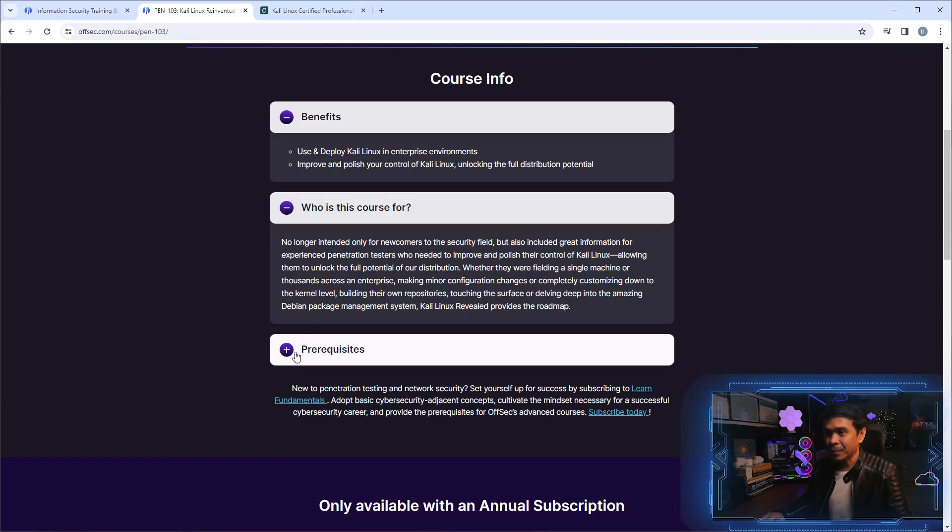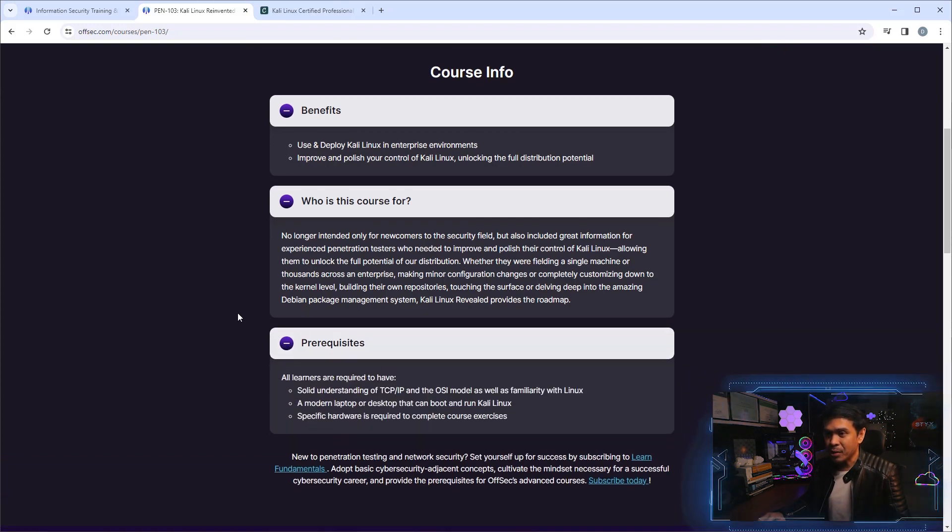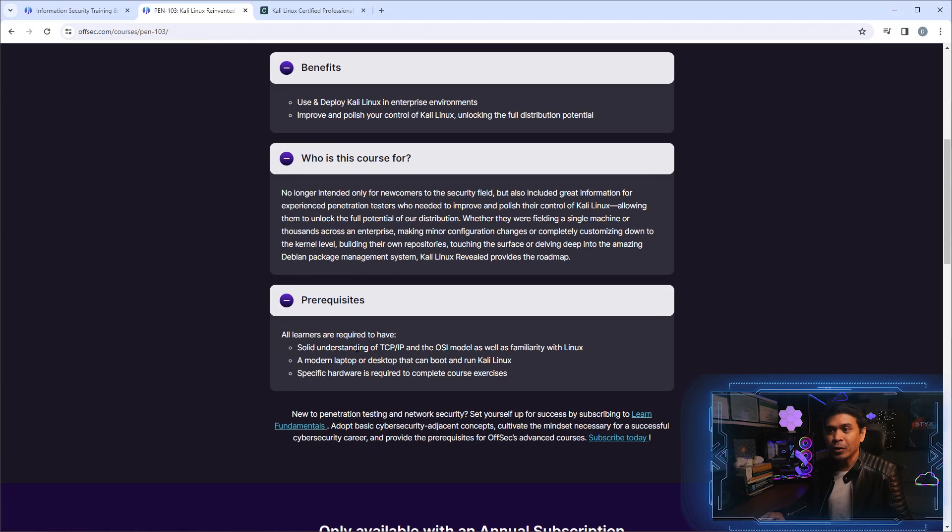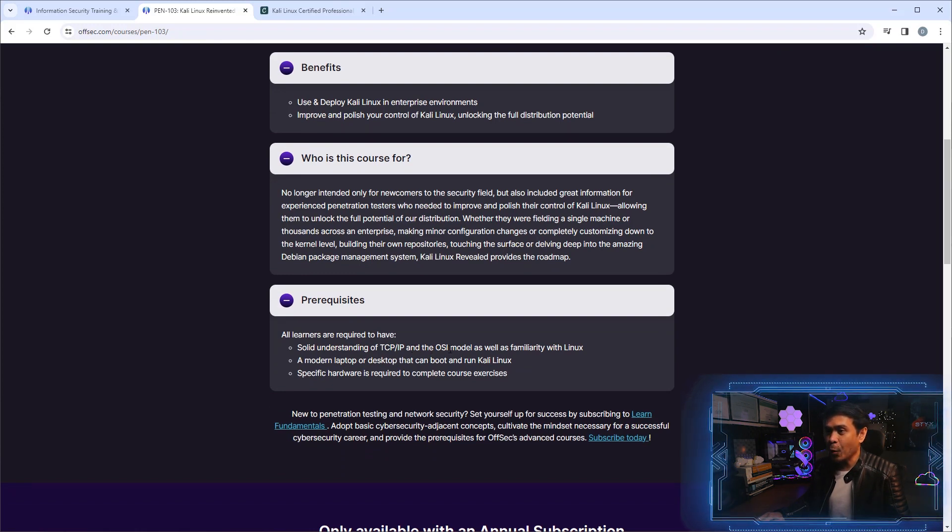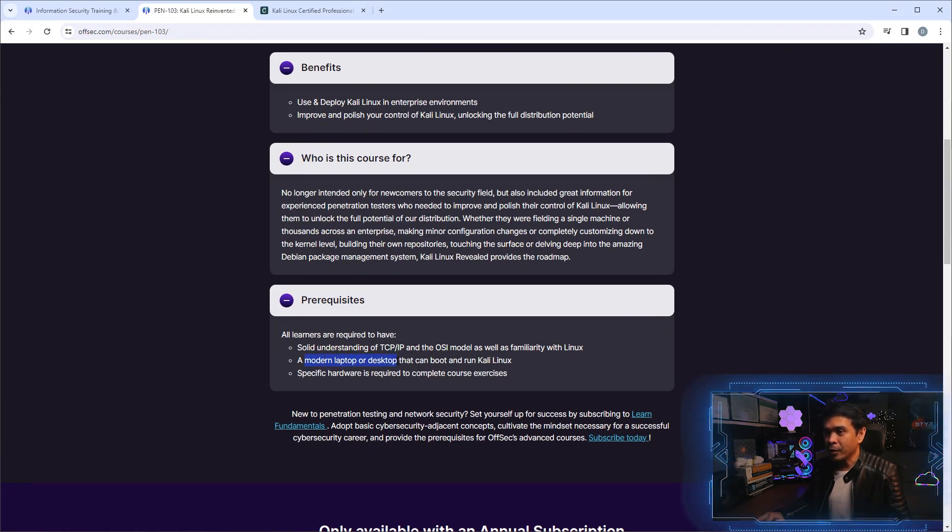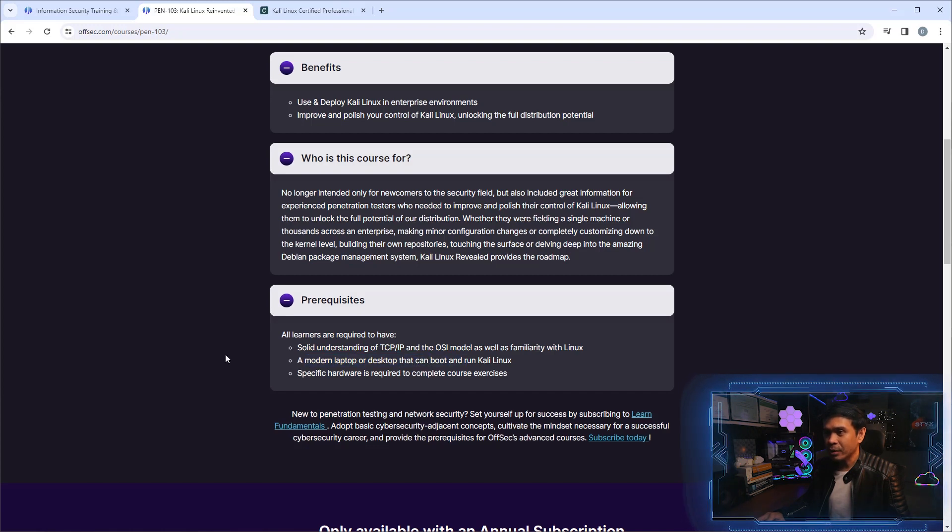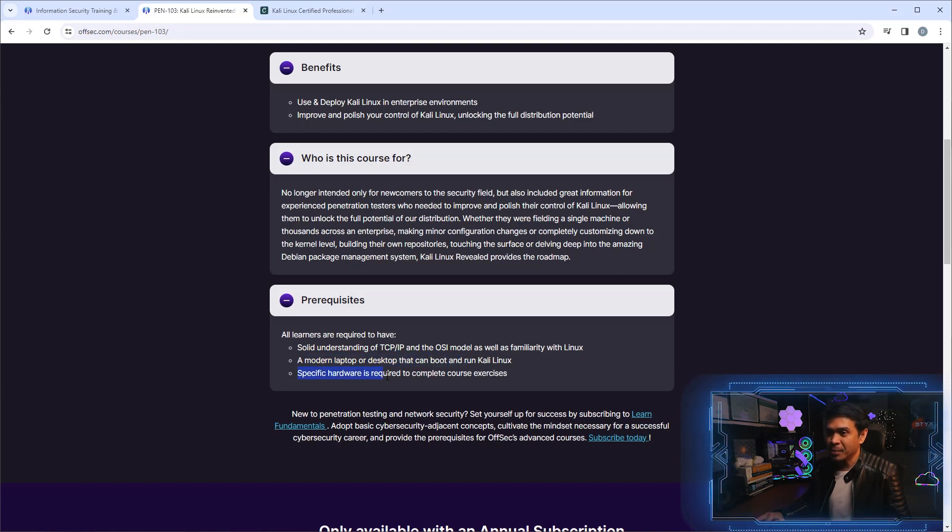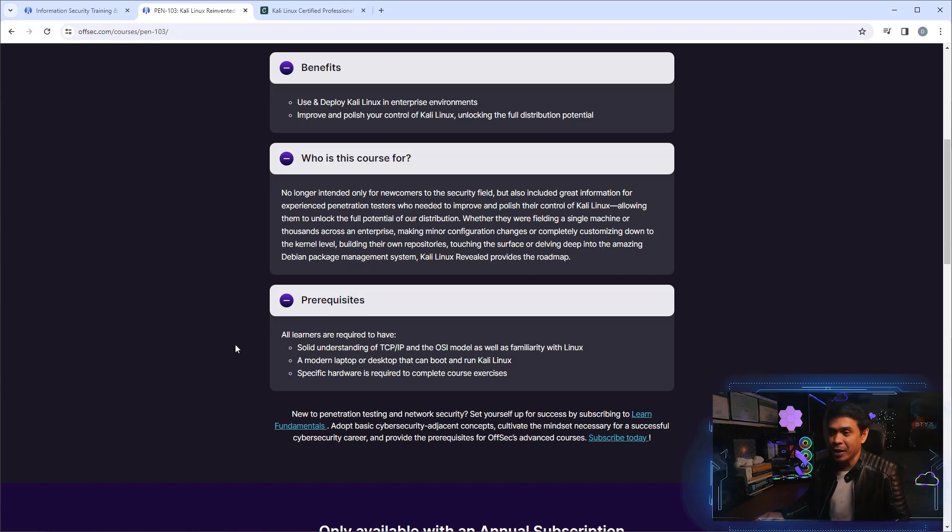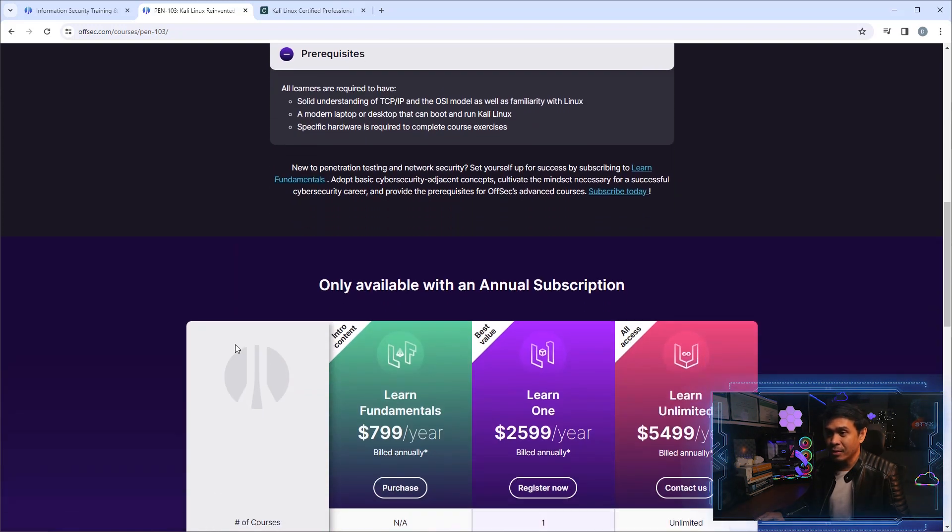Prerequisites: solid understanding of TCP/IP and the OSI model, a modern laptop or desktop that can run Kali Linux, and specific hardware required to complete course exercises. The next question is how much and how can we take the exam?